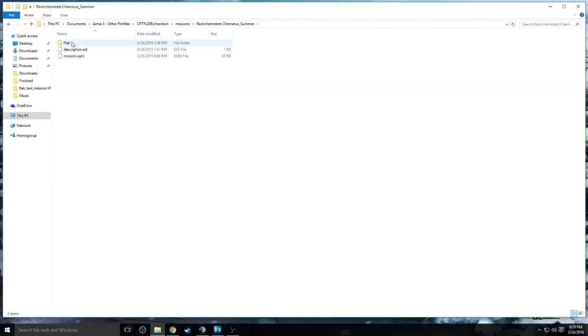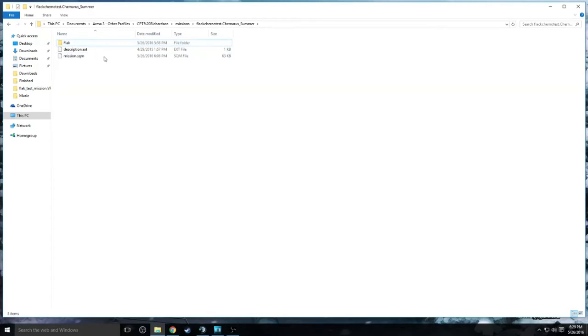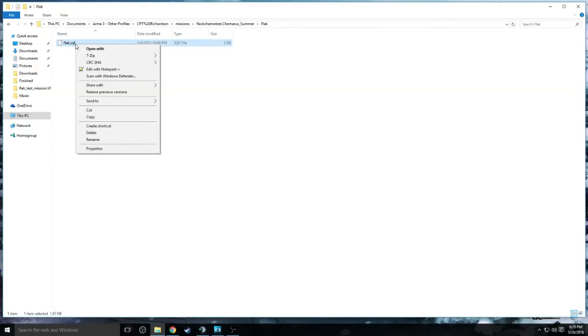So all we do is just copy and paste our FLAC, the SQF that one gives us, put it in there, and there you have it. The SQF is in there ready to go.